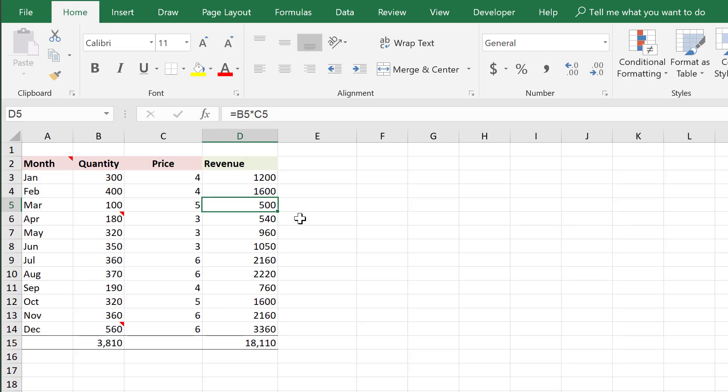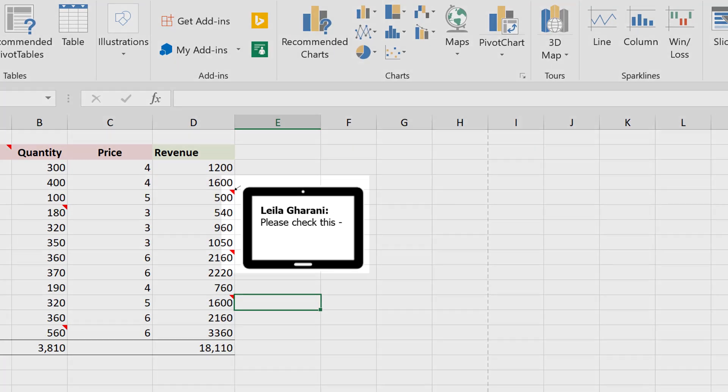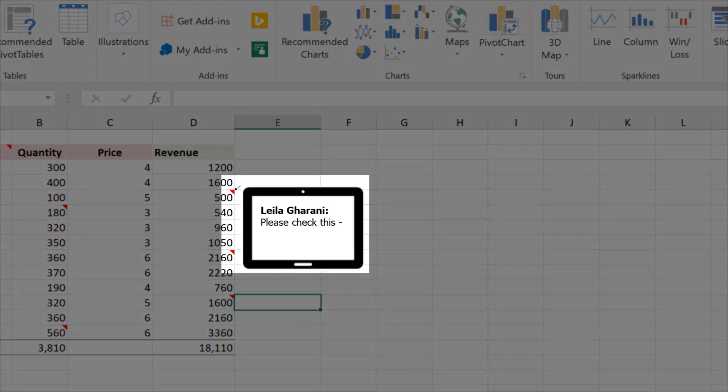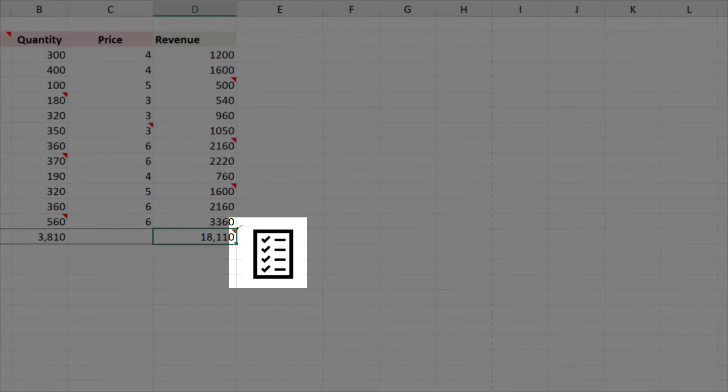Let's talk about Excel comments and how we can work with them better and faster. And then we're going to get to the fun part, which is how can we customize the comment background and how we can use icons as our comments.